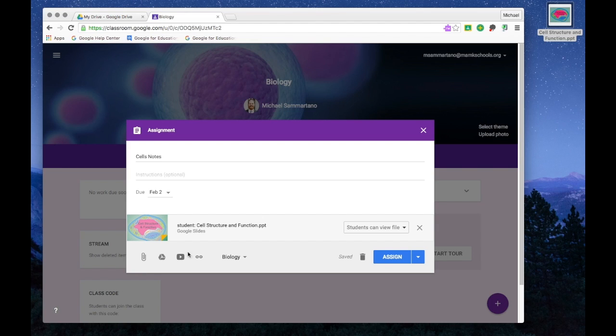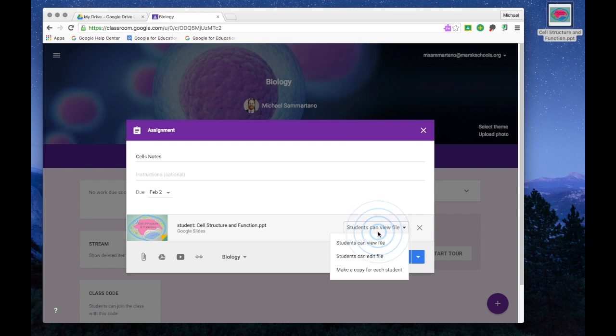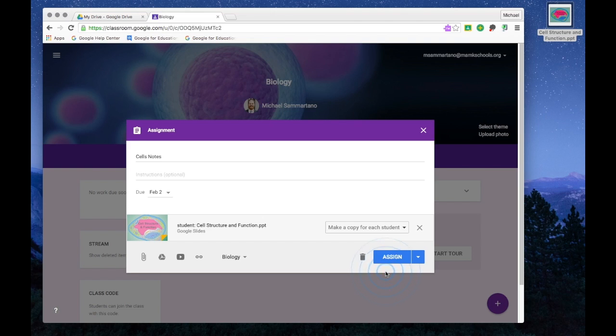And now that file is attached to this assignment. But I have to do a couple more things. First of all, I don't want students to only view the file. Rather, I want them to have their own copy that they can then edit and use as they like. So I'm going to select Make a Copy for Each Student. And now I can assign this to my classes.